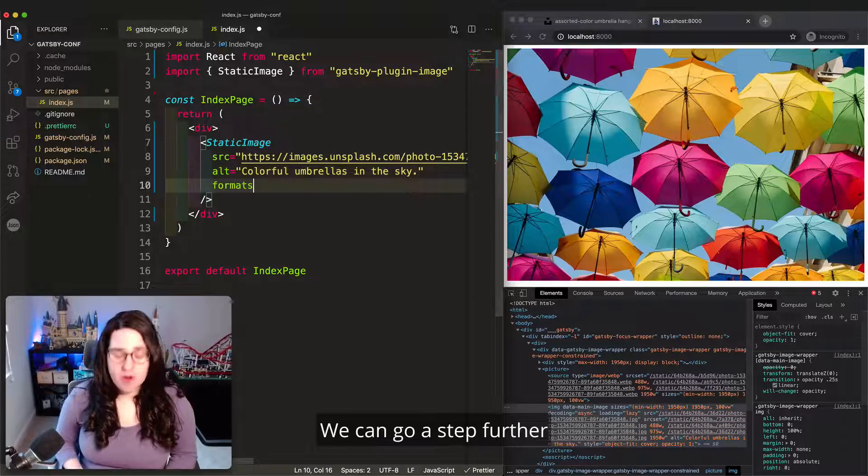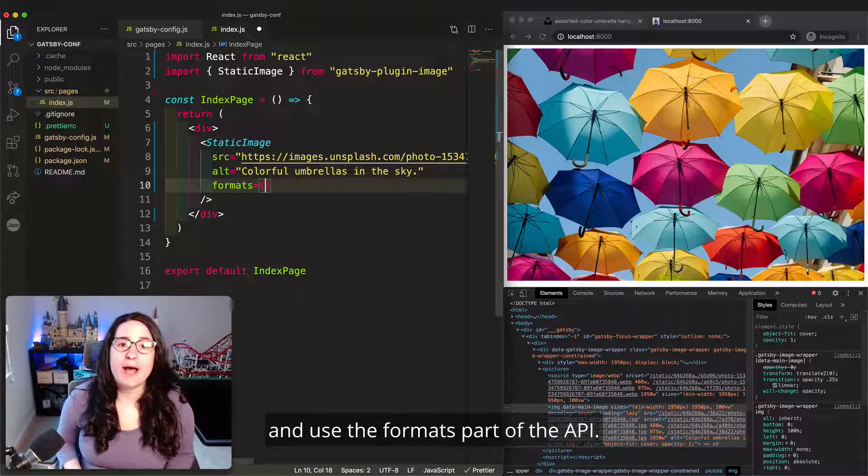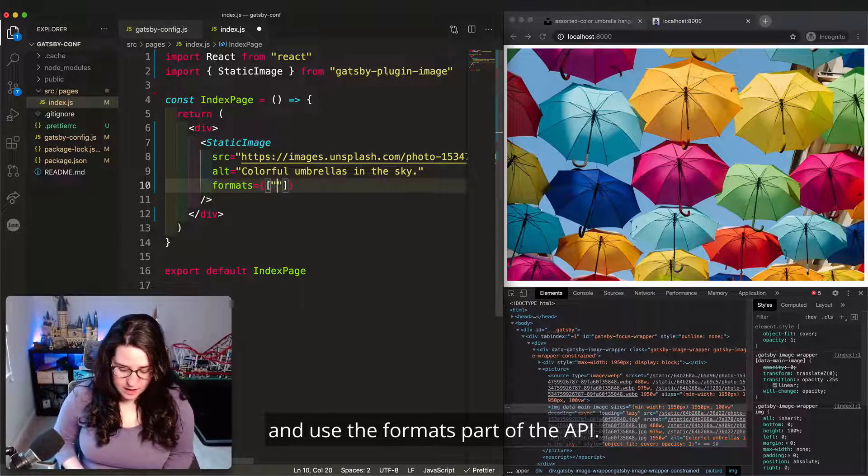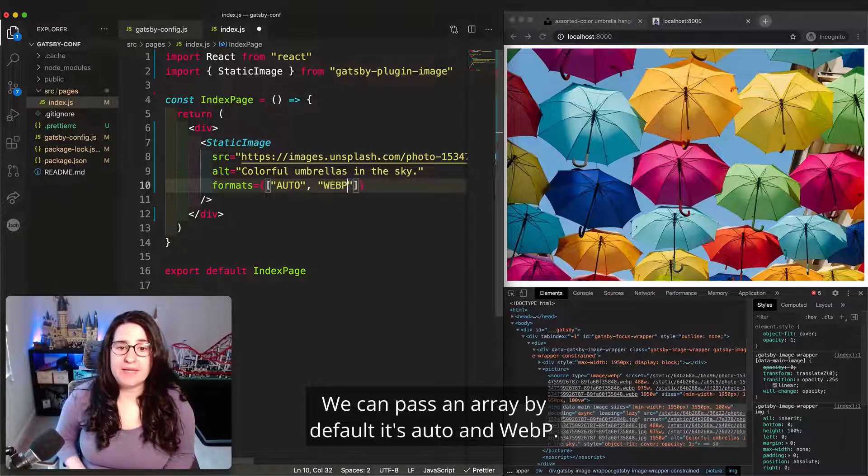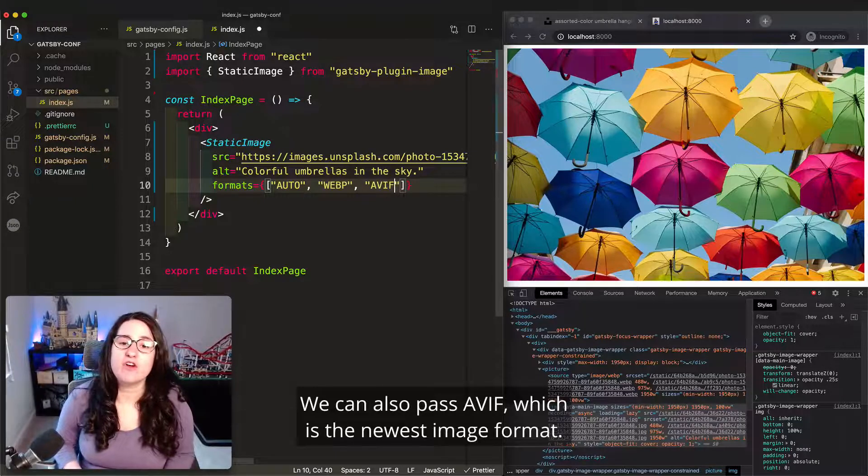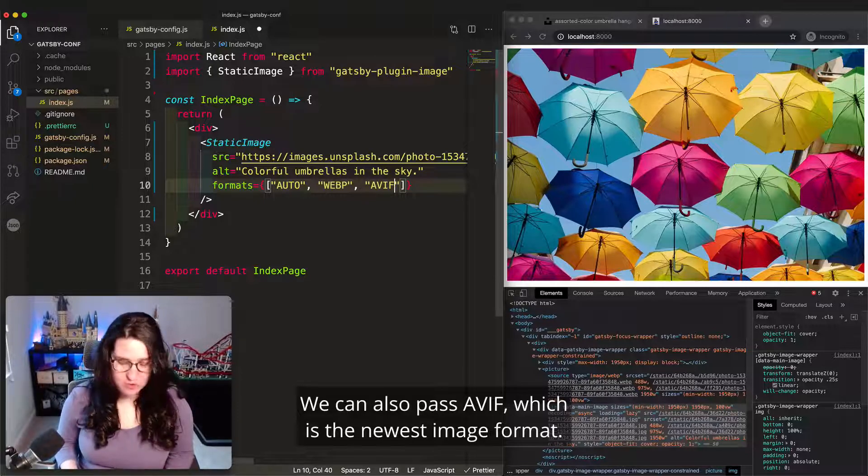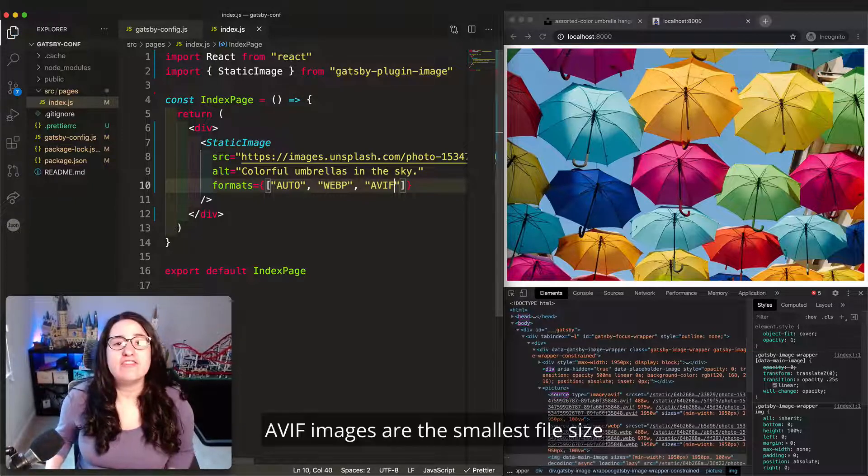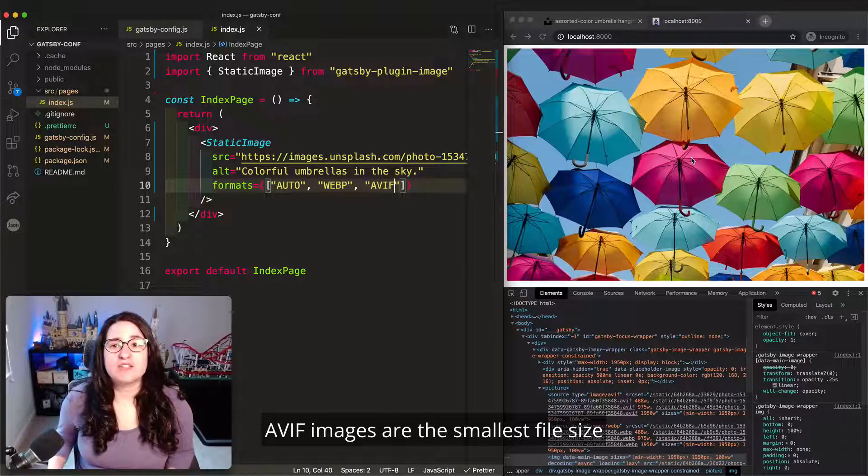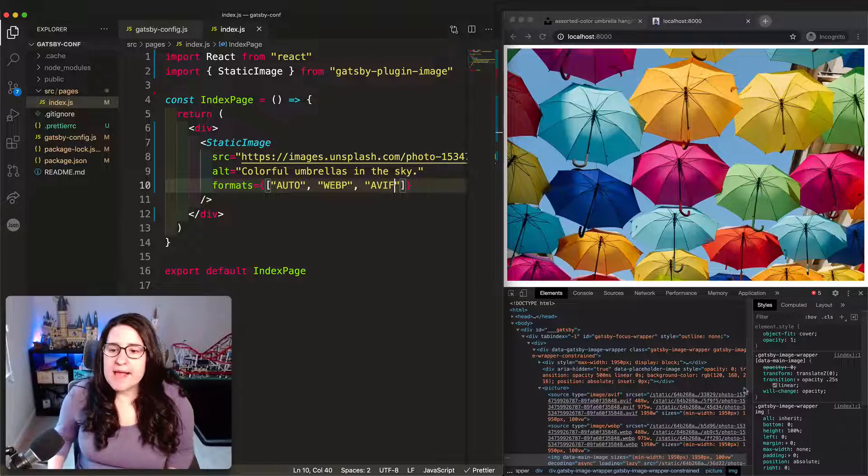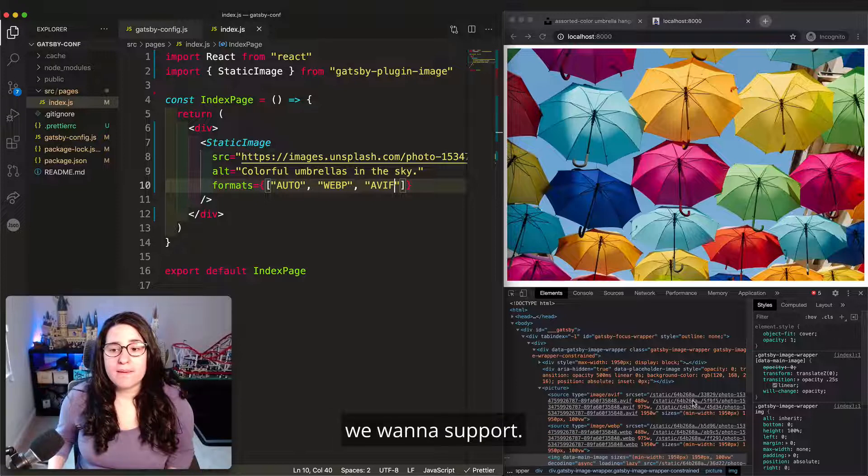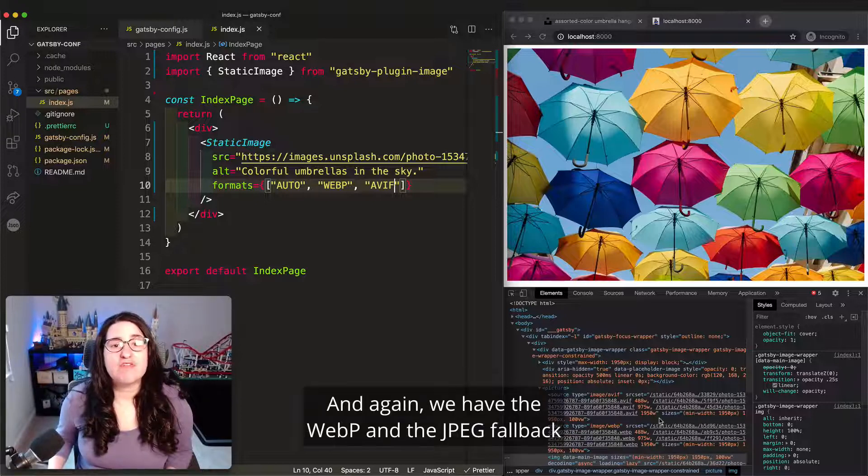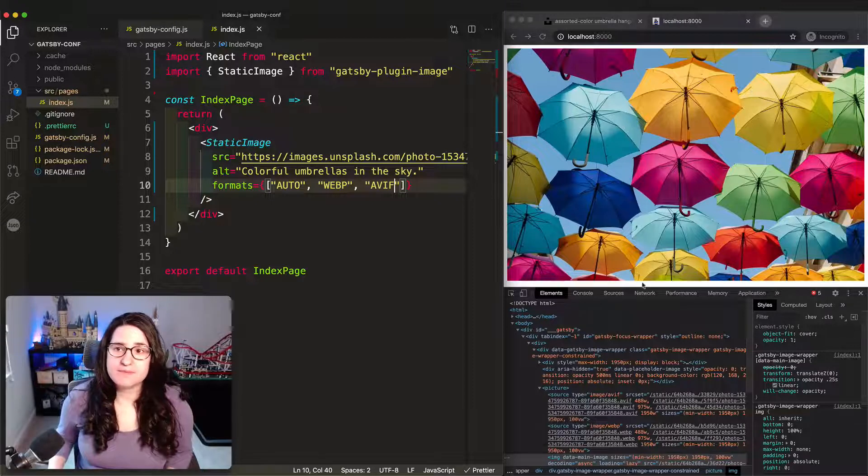We can go a step further and use the formats part of the API. We can pass an array. By default, it's auto and WebP. We can also pass AVIF, which is the newest image format. AVIF images are the smallest file size and also provide a slightly richer color. AVIF images are created for all of the different sizes we want to support. And again, we have the WebP and the JPEG fallback for browsers that don't support it.